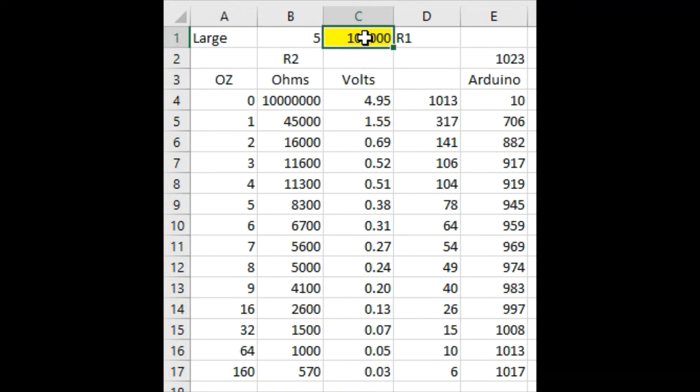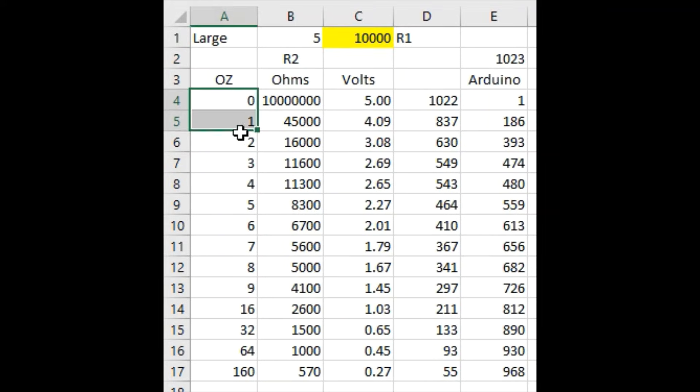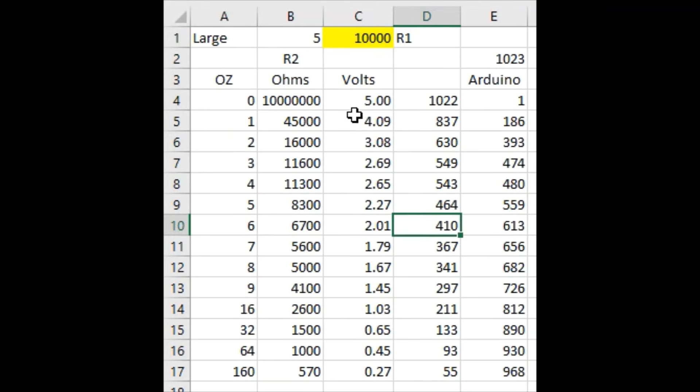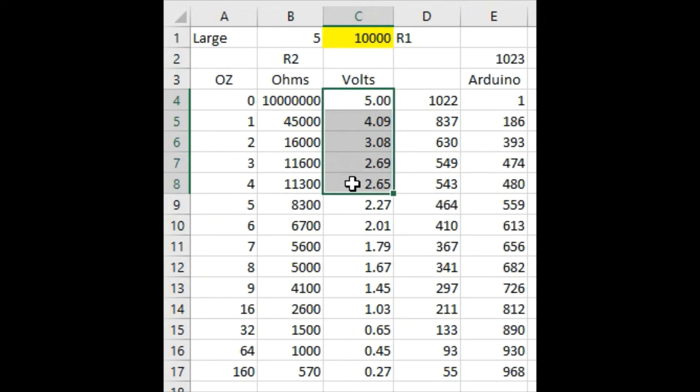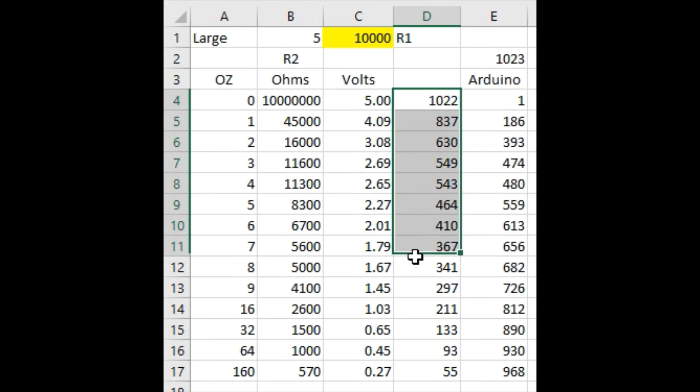And now you can see that the voltage drop across the first 3 ounces, which is what I care about, are pretty distinct. And if we convert those to the analog input values, these are what we would expect on the Arduino.